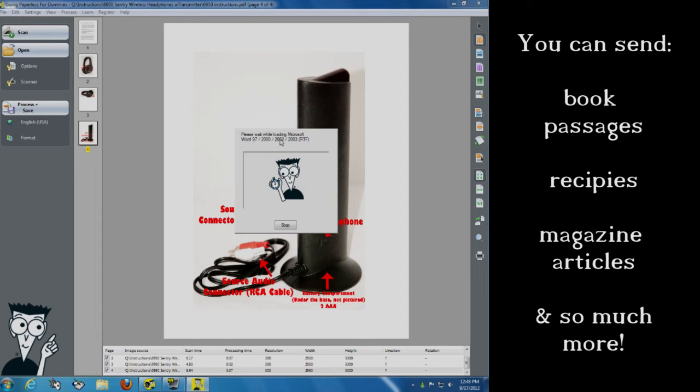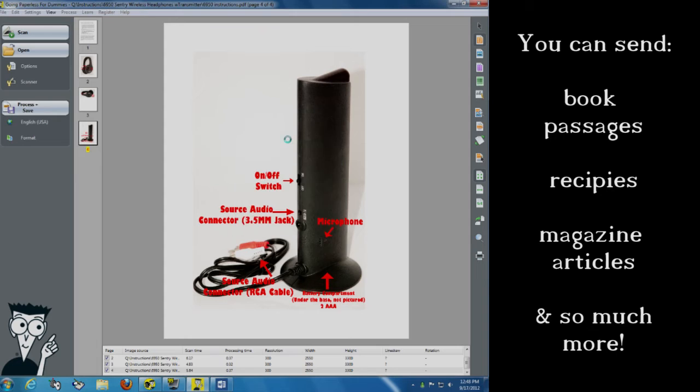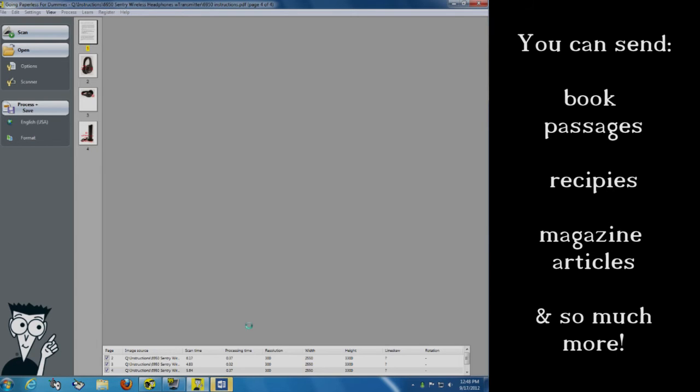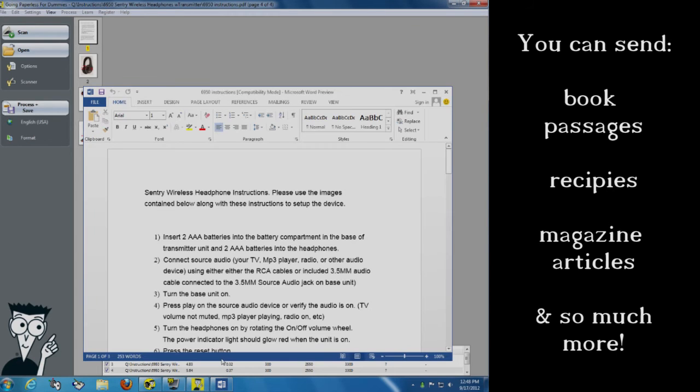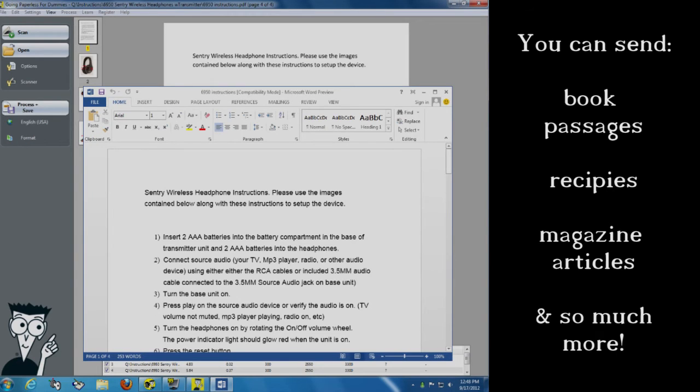That same Word 97, 2000, 2002, 2003, 2010, 2007, and 2013. It works for all of them. And here is this fully editable document that I have.